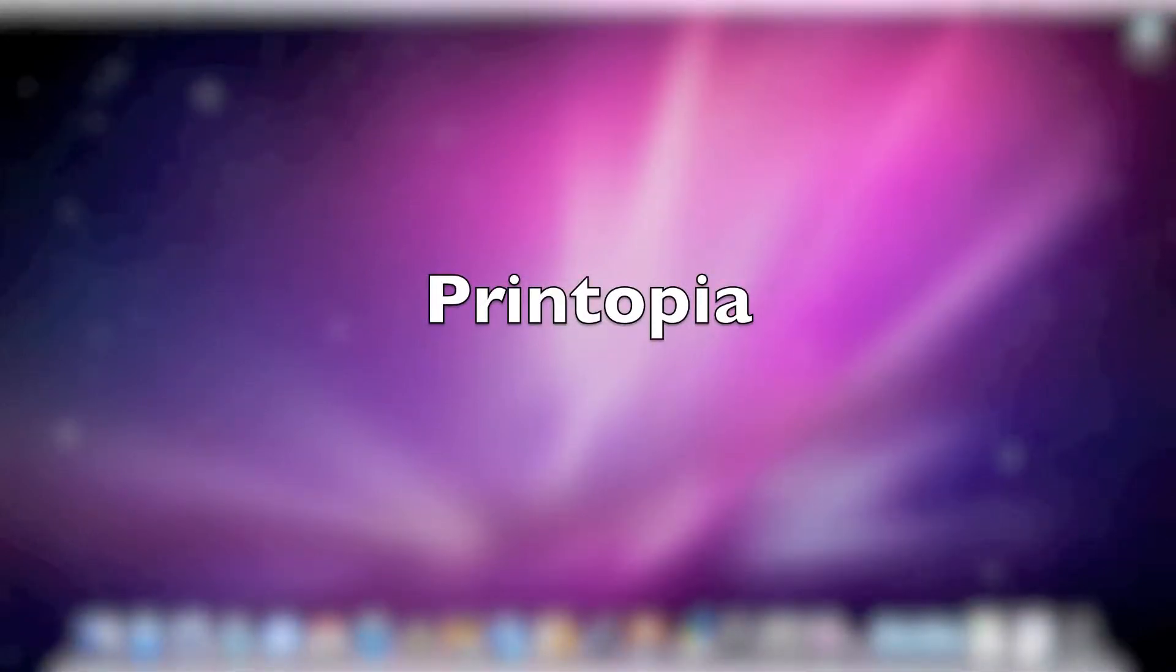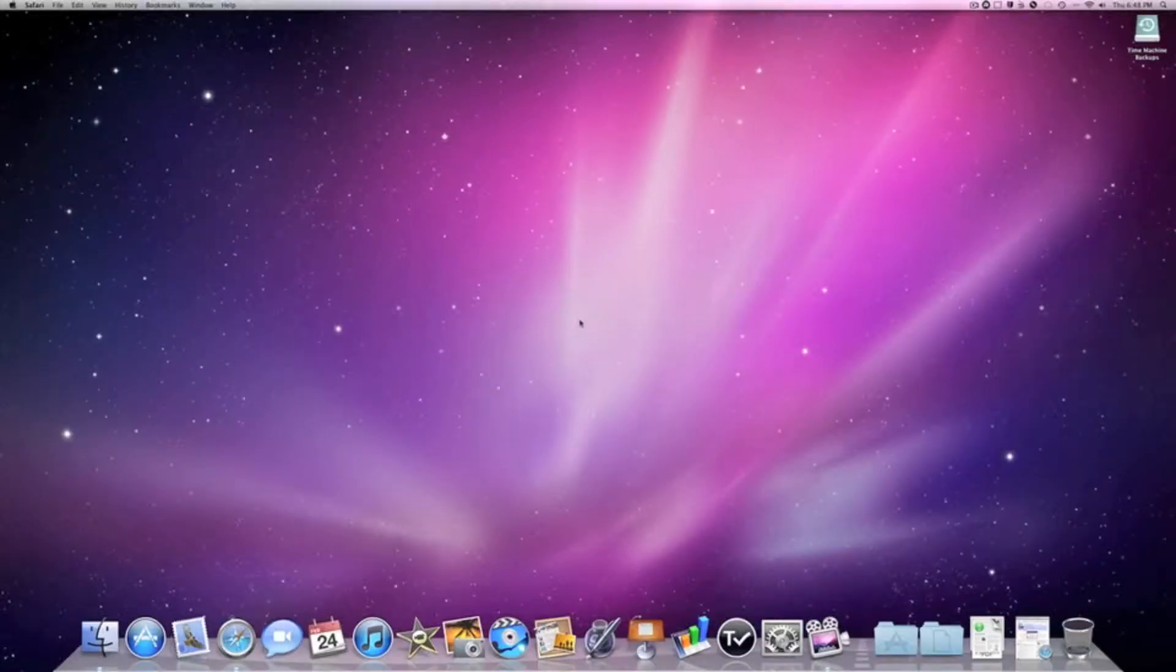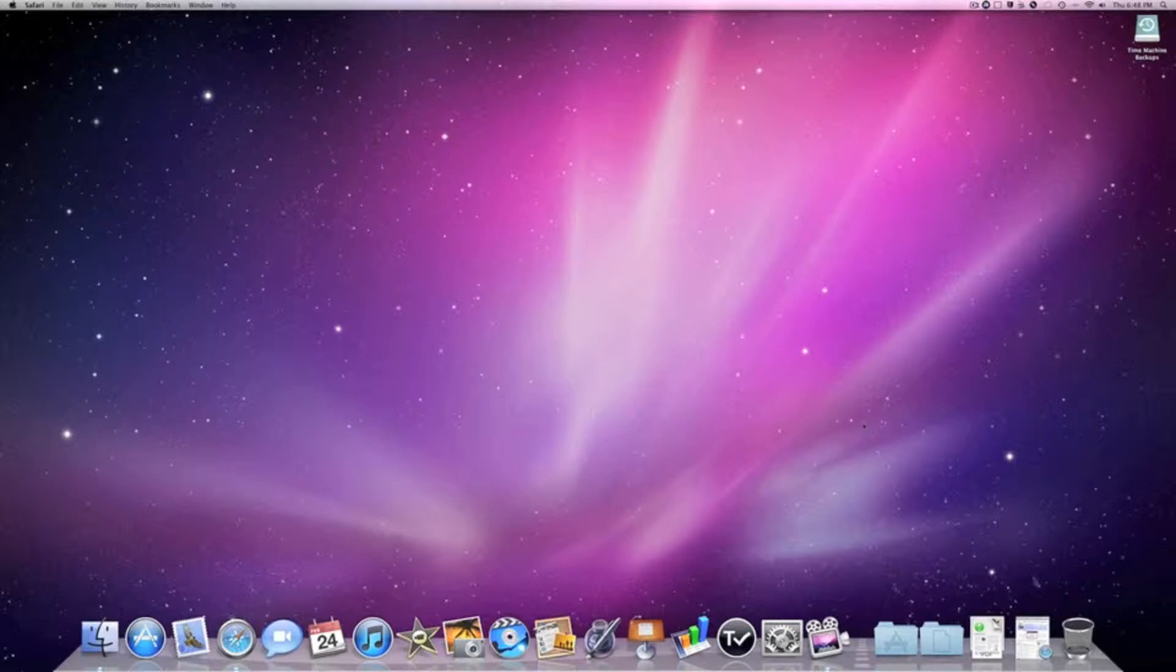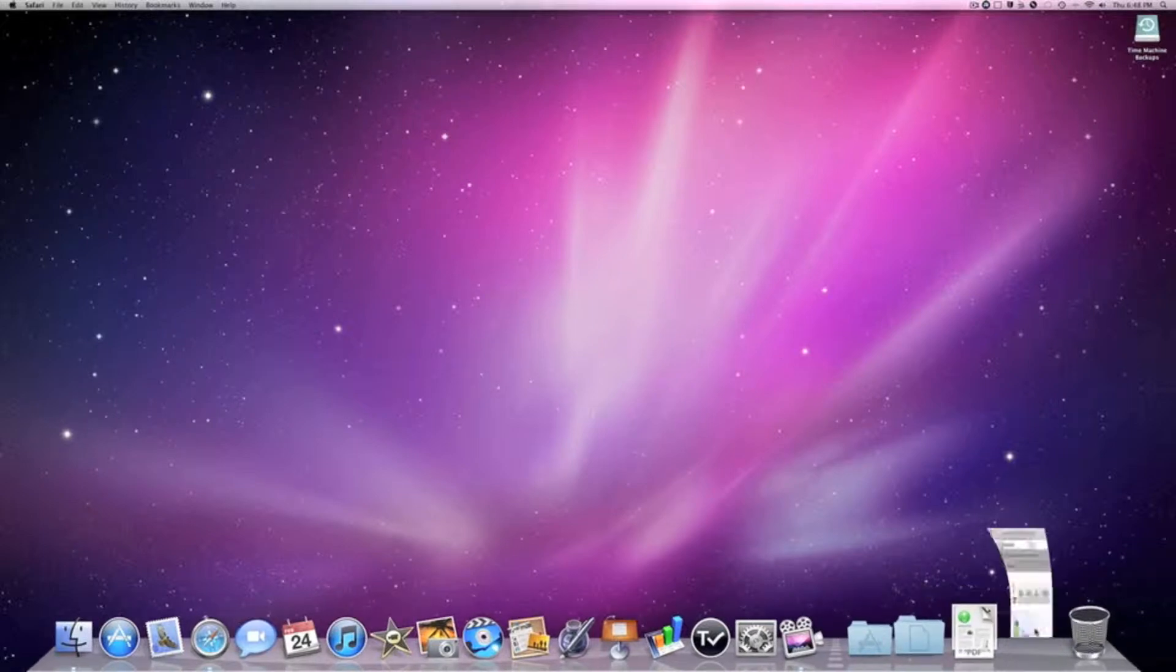Hey guys, what's up? Today I'll be showing you a plugin I got for Mac OS X called Printopia.